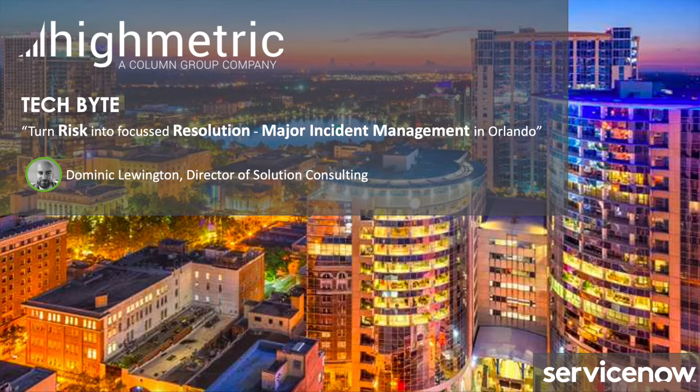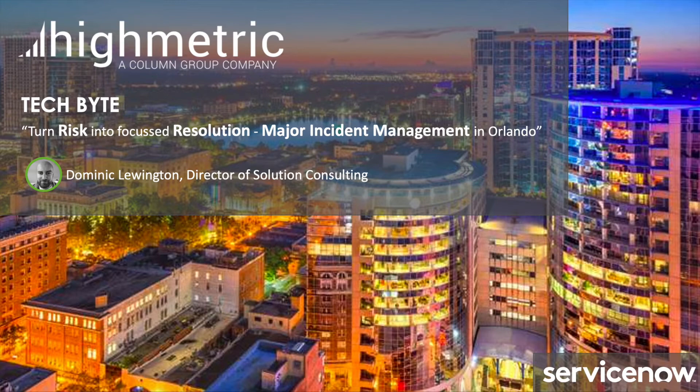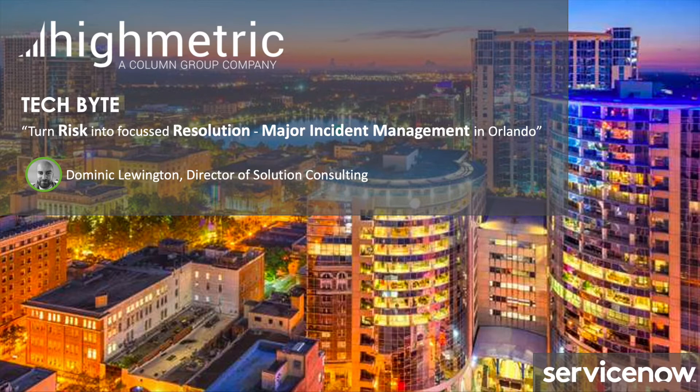A definition of what constitutes a major incident must be determined and agreed upon. For example, a major incident can be created if a critical business service is impacted or if there's a service outage that affects a large number of users. I think a key takeaway here is major incident management actually transcends the IT world and starts looking at business impact. With that in mind, let's jump into a demonstration of the major incident management process in Orlando.